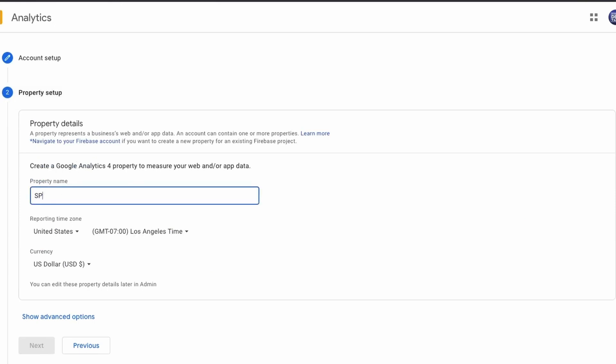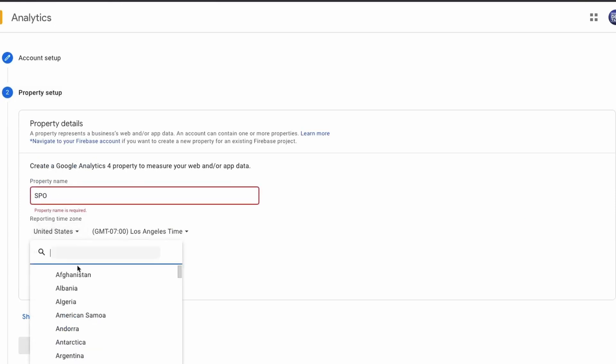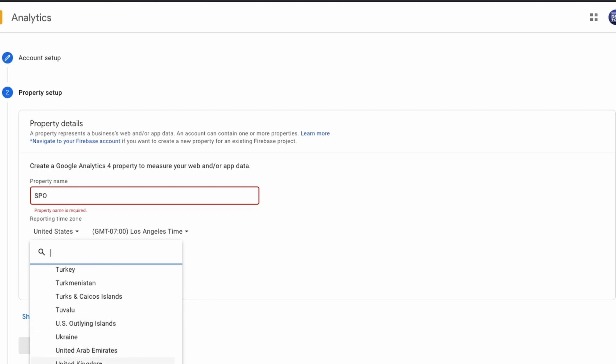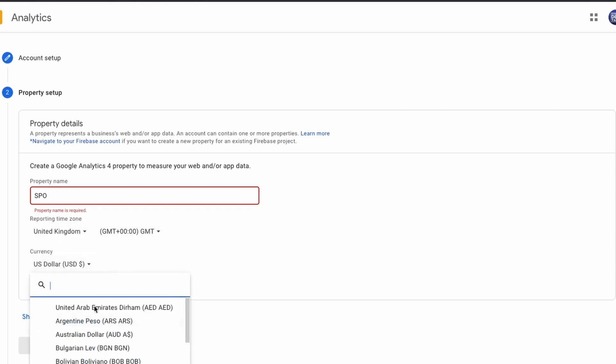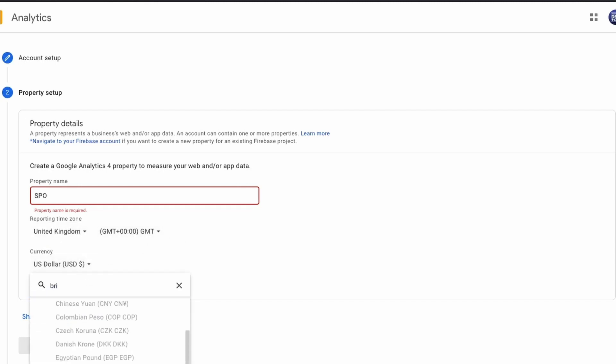Choose your time zone, a property name that has to be at least four characters and your currency. In our case, it's British Pounds.